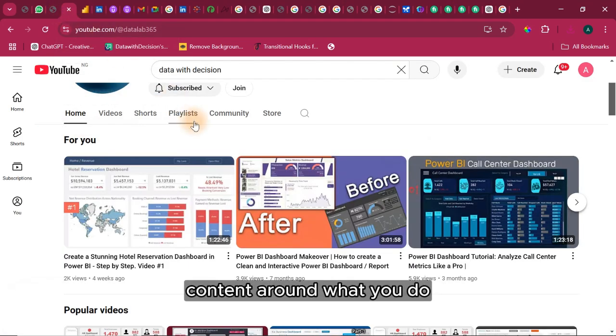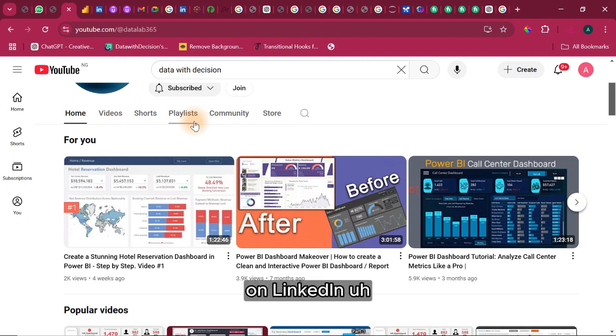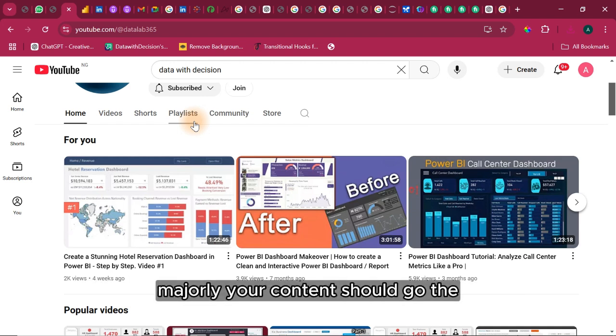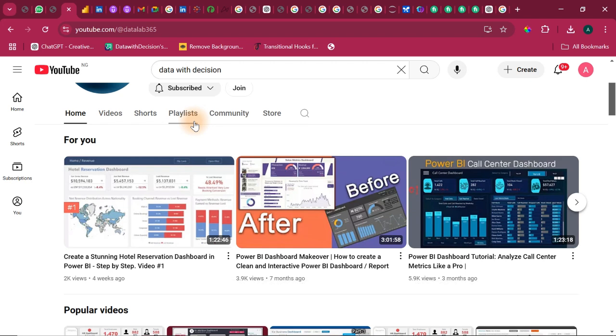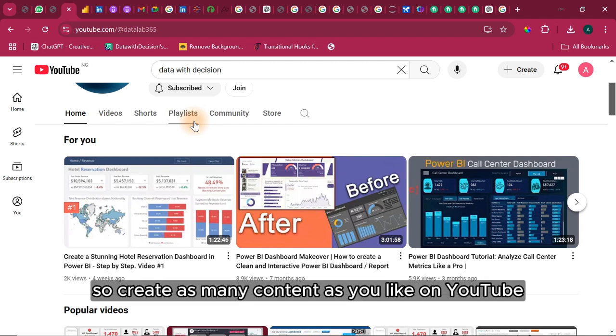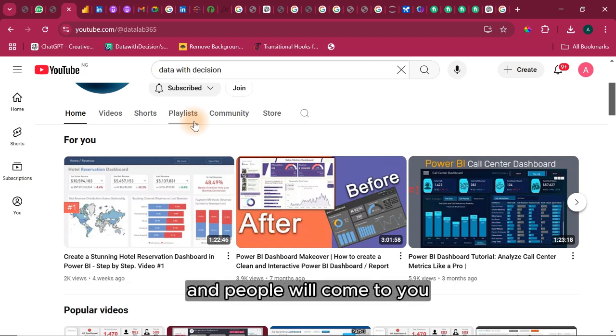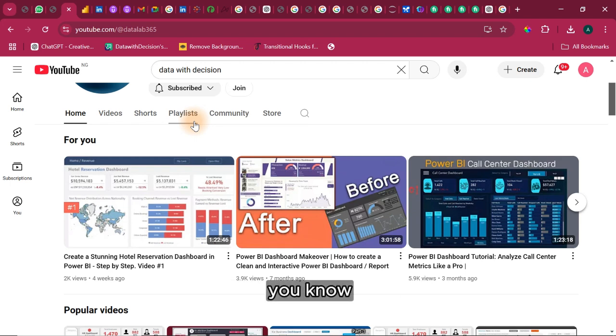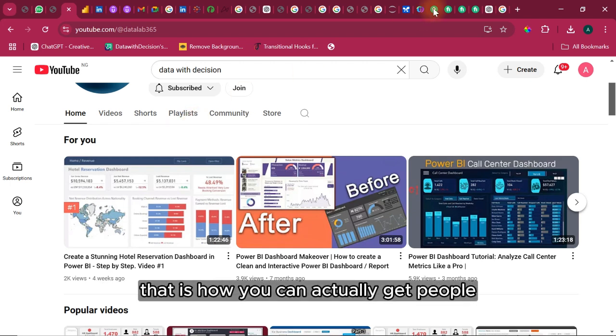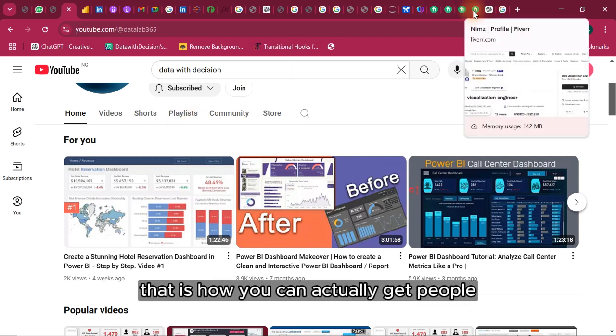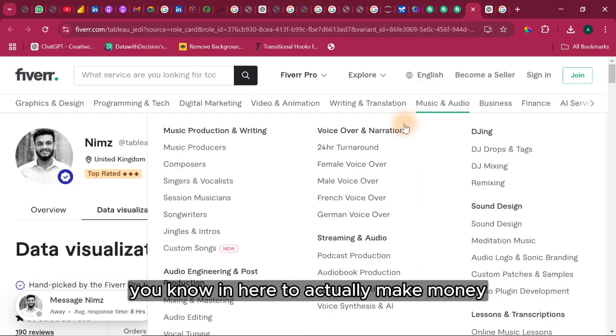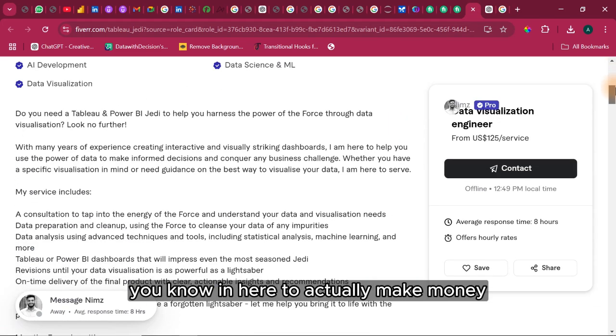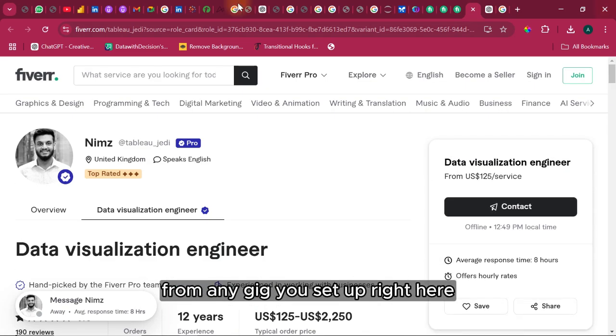Majorly your content should go on YouTube. Create as many content as you like on YouTube to teach people how to use the software for free, and people will come to you to actually help them do it. You know, not 100% for free though, you're gonna get paid for that. That is how you actually get people to actually make money from any gig you set up.